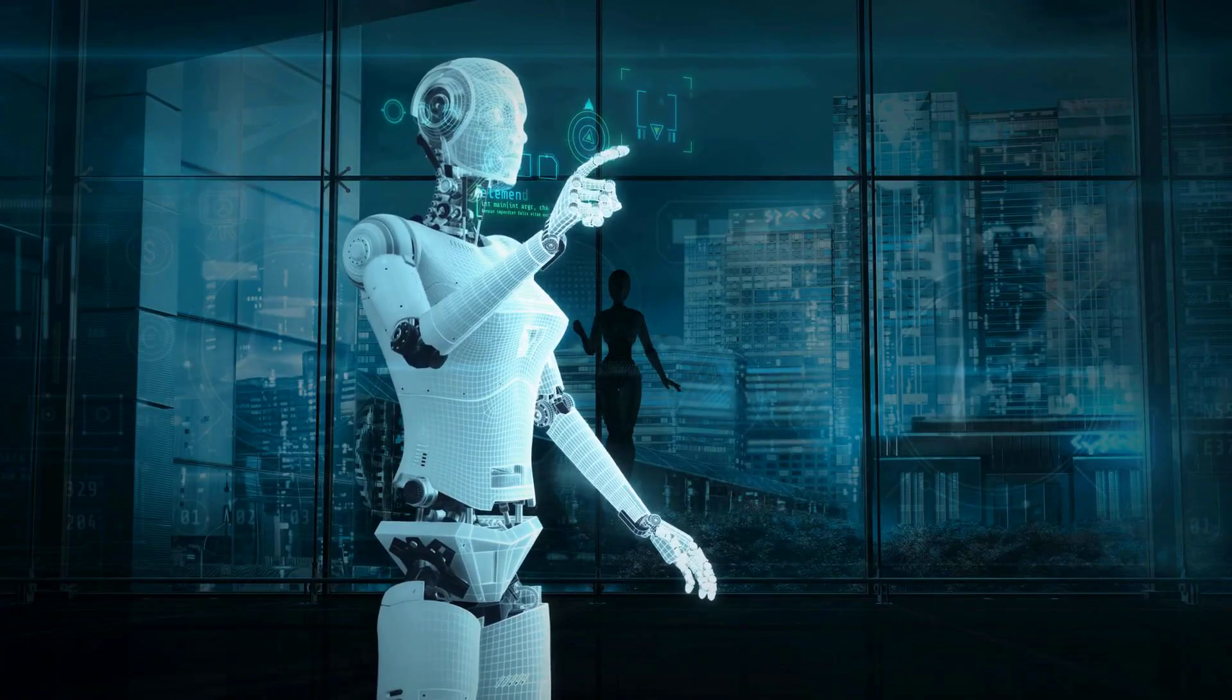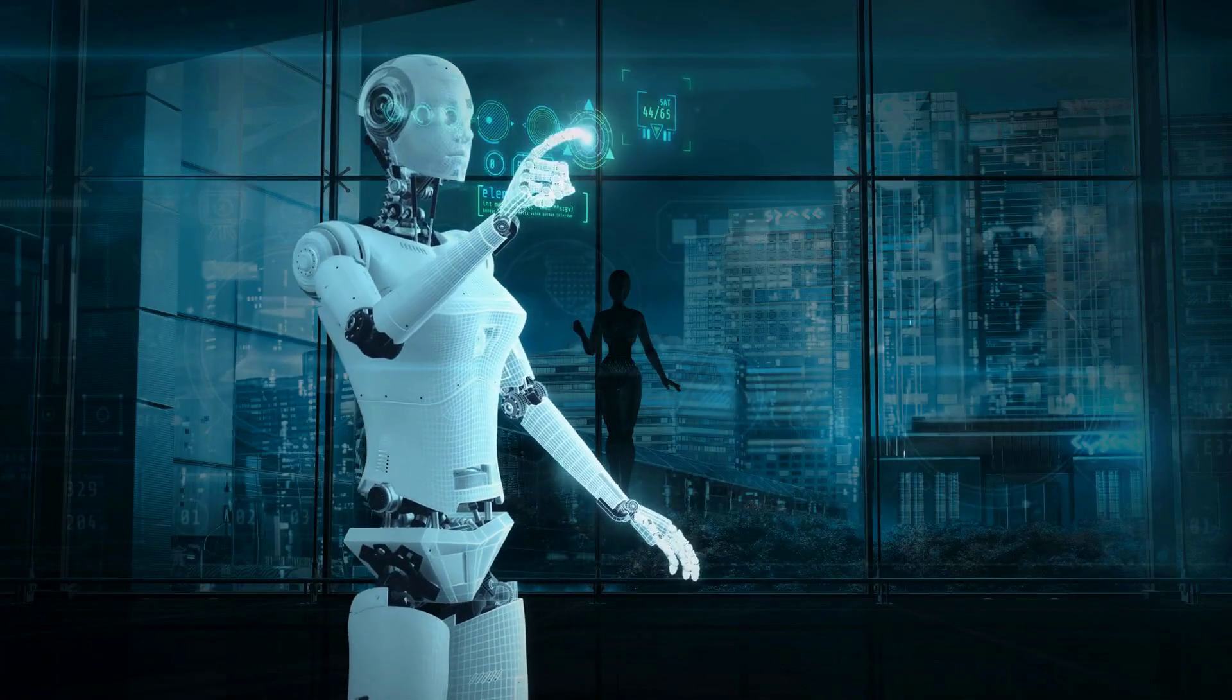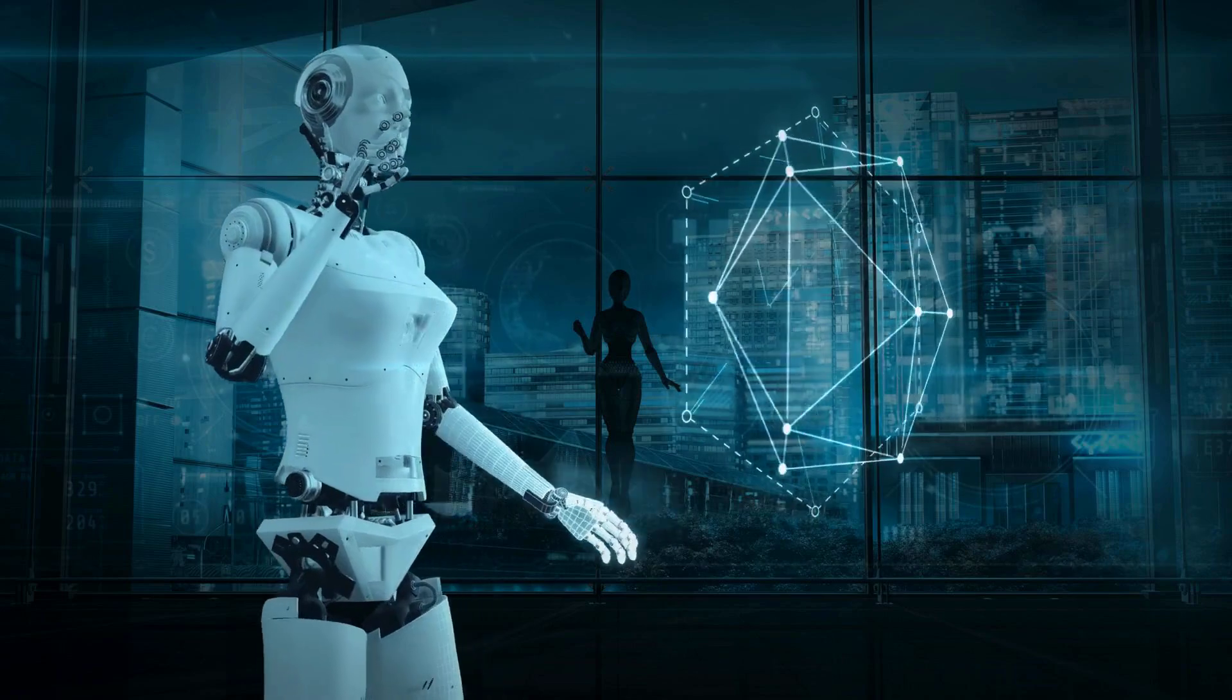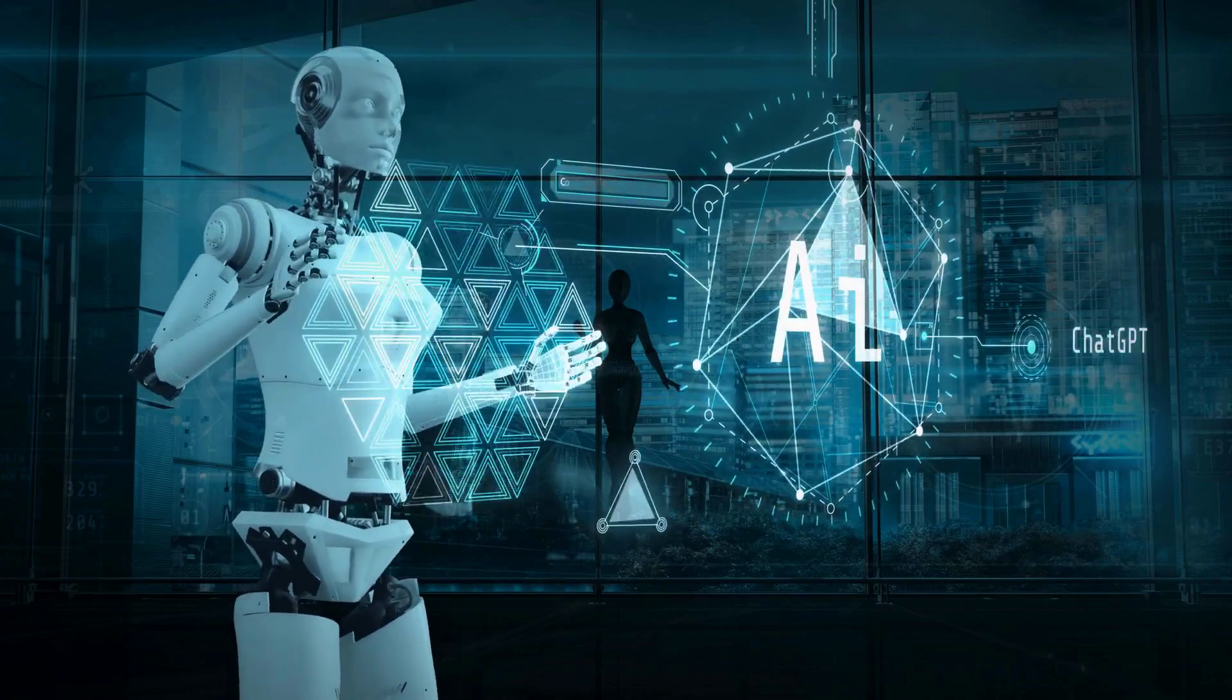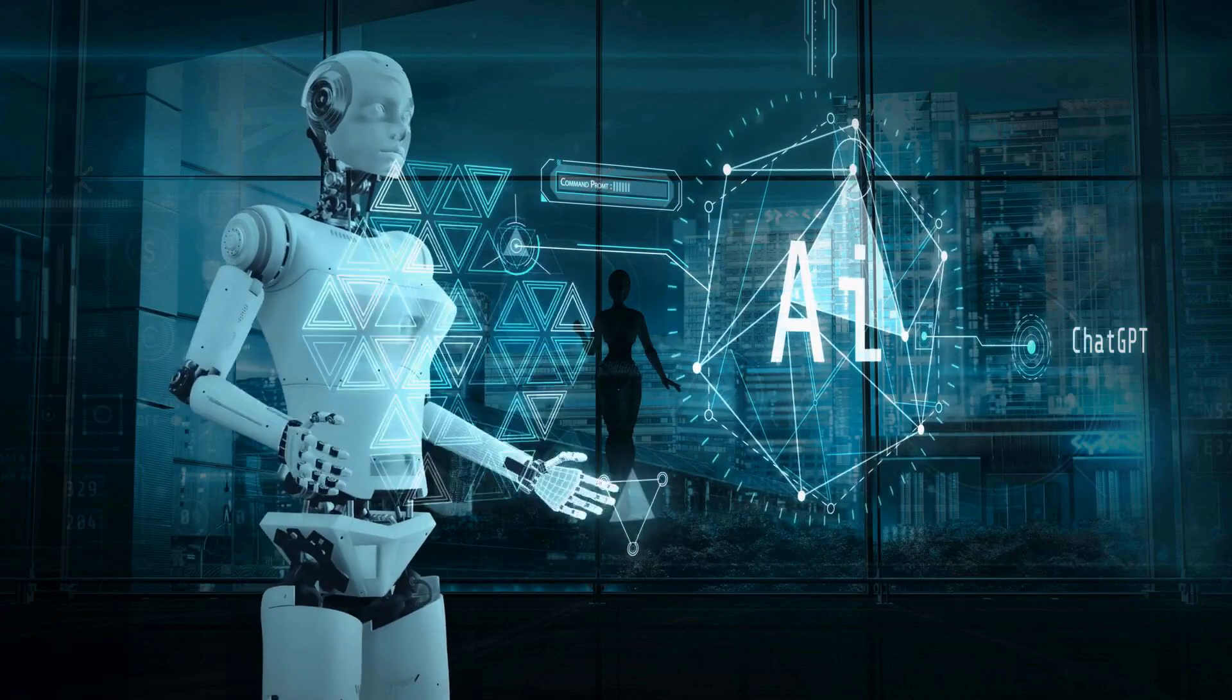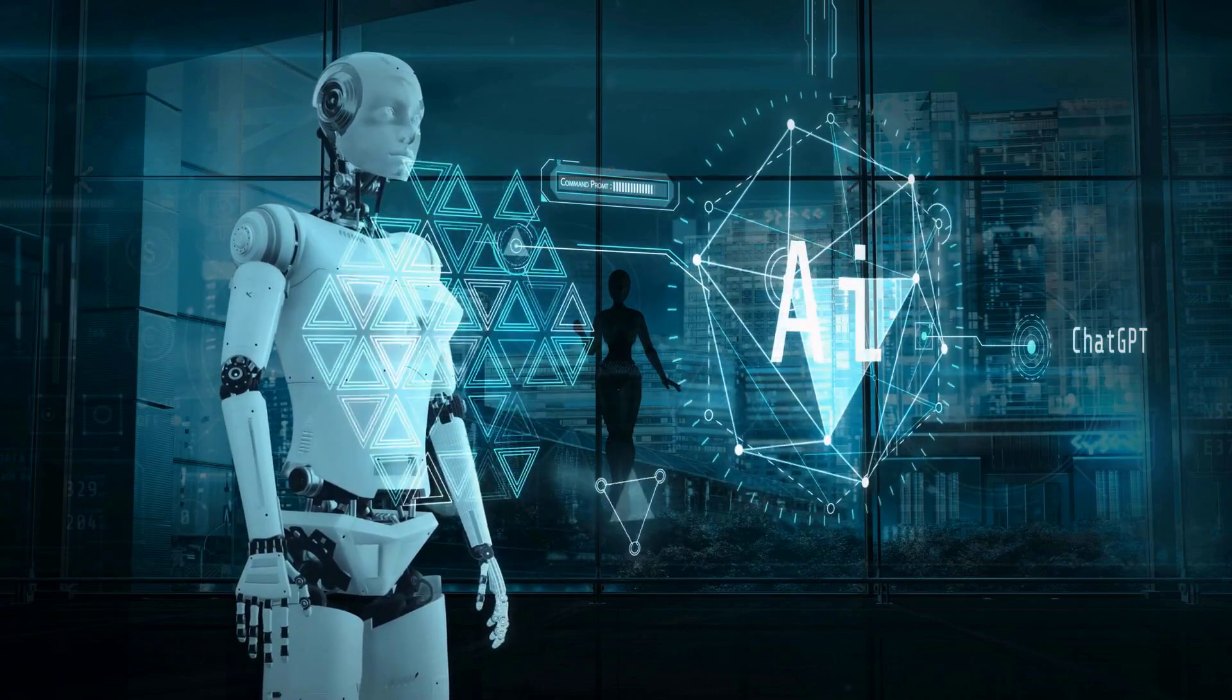The challenges ahead are formidable, but they aren't insurmountable. With proactive measures, we can mitigate the immediate dangers while preparing for the next wave of AI advancements.